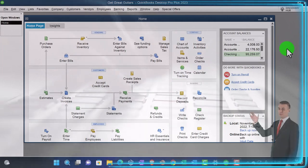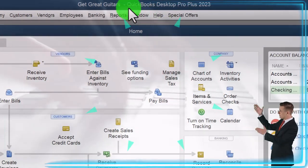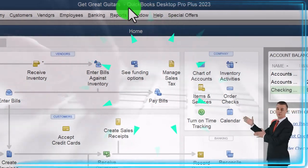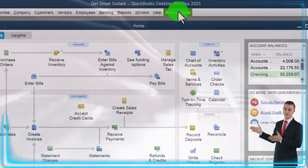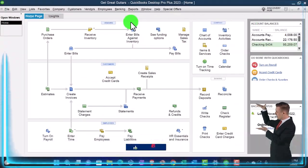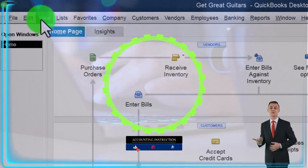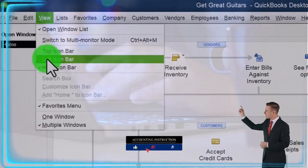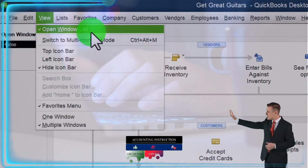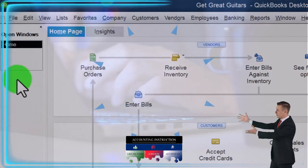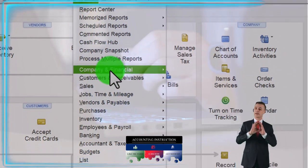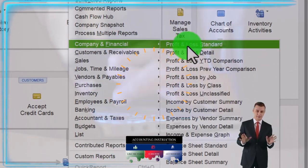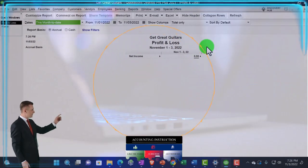Here we are in QuickBooks Desktop, Get Great Guitars Practice file, going through the setup process we do every time. Maximize the homepage to the gray area in the view drop down. We got the hide icon bar, open windows list checked off, open windows open on the left. Reports drop down, company and financial, profit and loss.